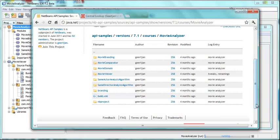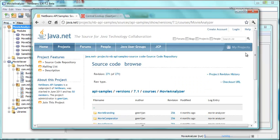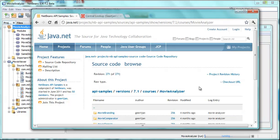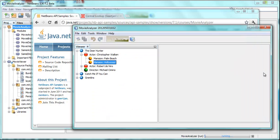We will use the Movie Analyzer application that you can find on Java.net, Projects, NB API samples with hyphen sources API samples version 7.1 courses Movie Analyzer. You can check it out via the checkout URL. That will be our starting point for the application. It shows a node hierarchy with different kinds of nodes even on the same level.